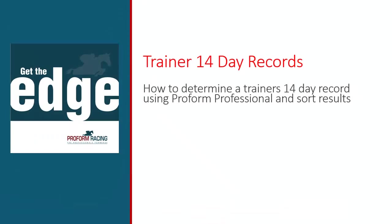Welcome to ProForm Professional. A trainer's current form and record plays an integral part in the selection process. Once you are aware of a trainer's record, you are armed with key information on how cautious or confident you should treat a trainer's present runners for the race of interest.